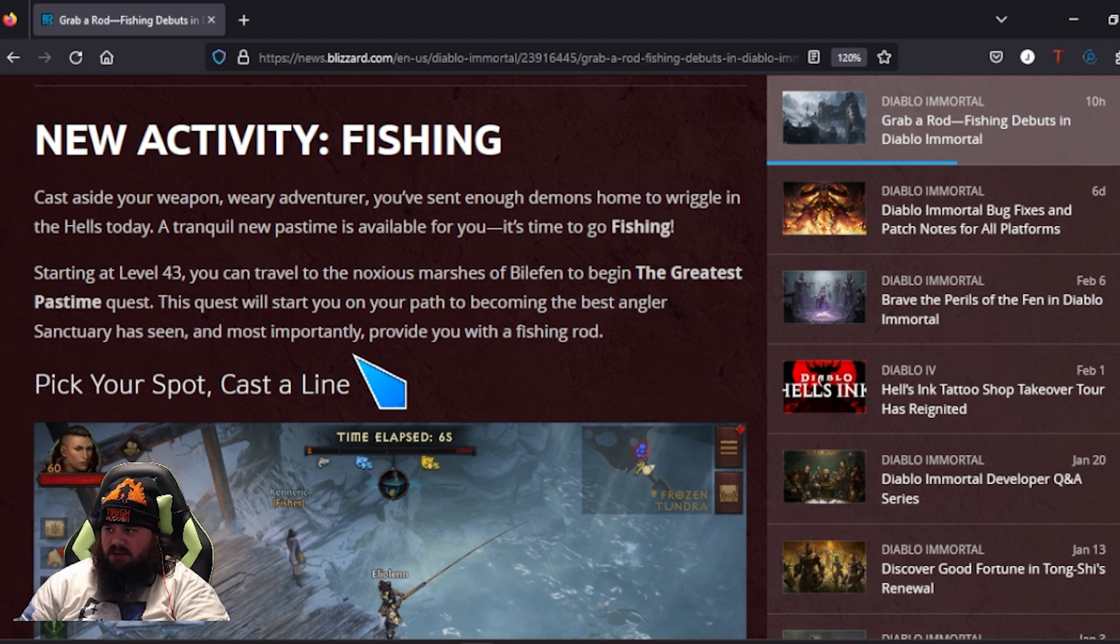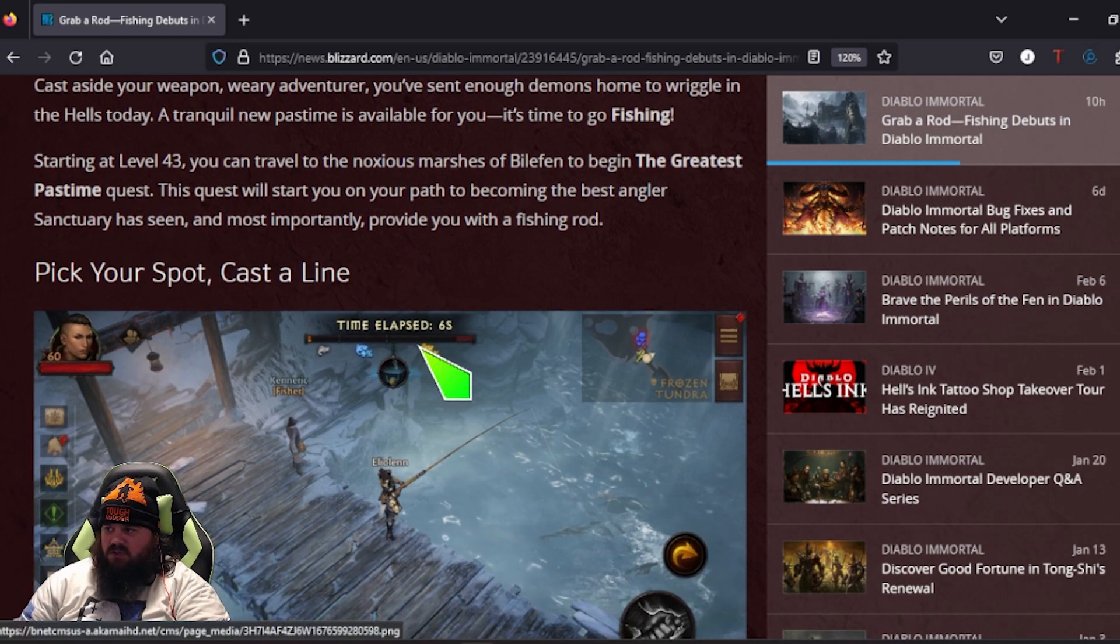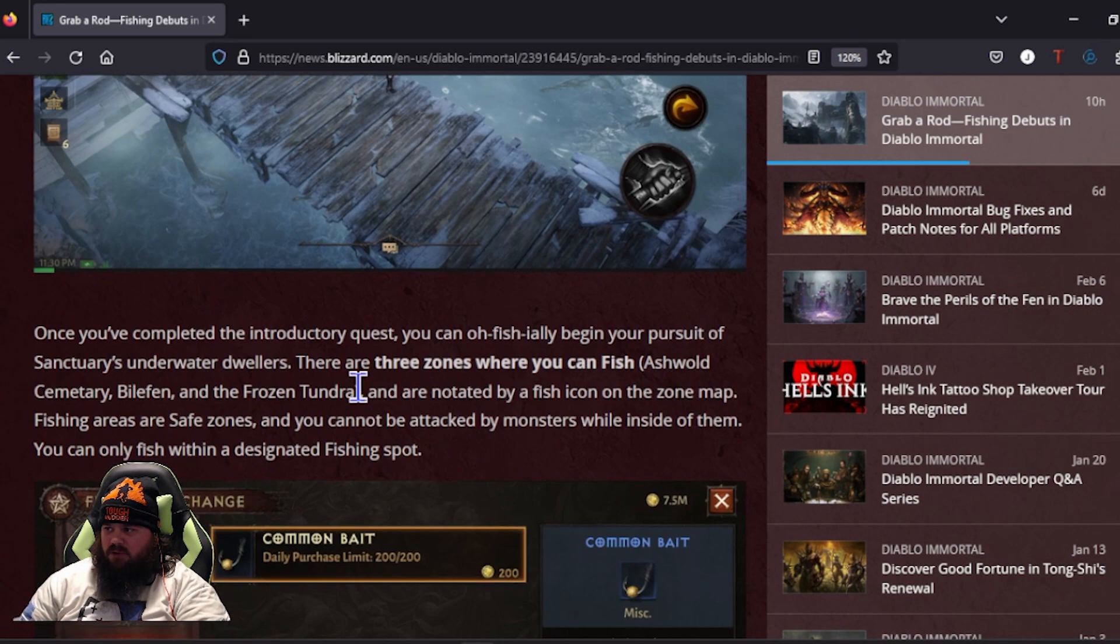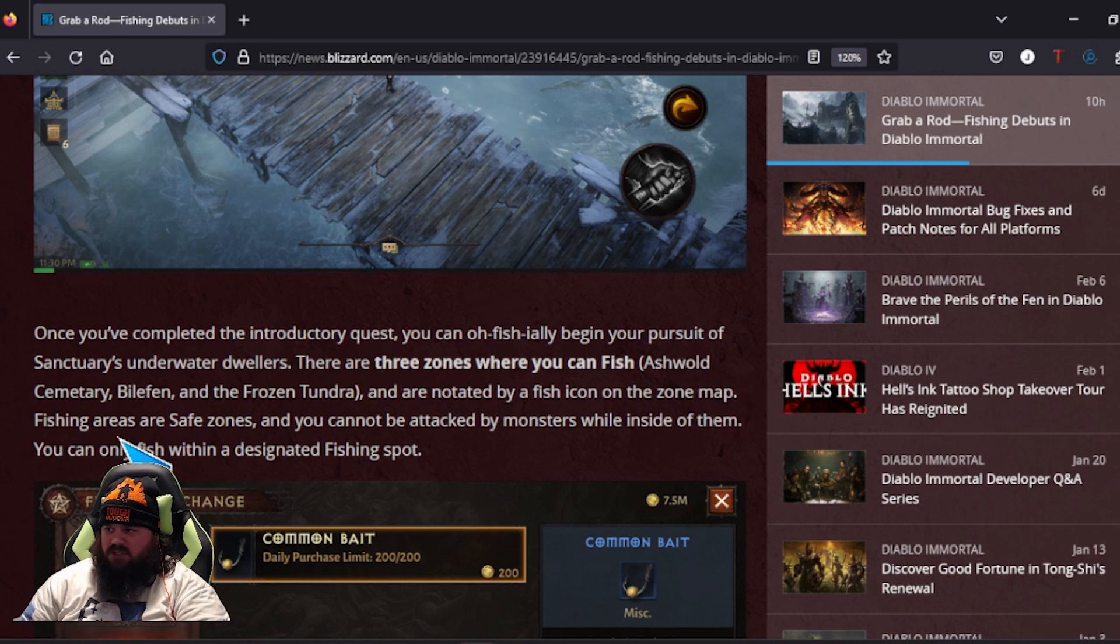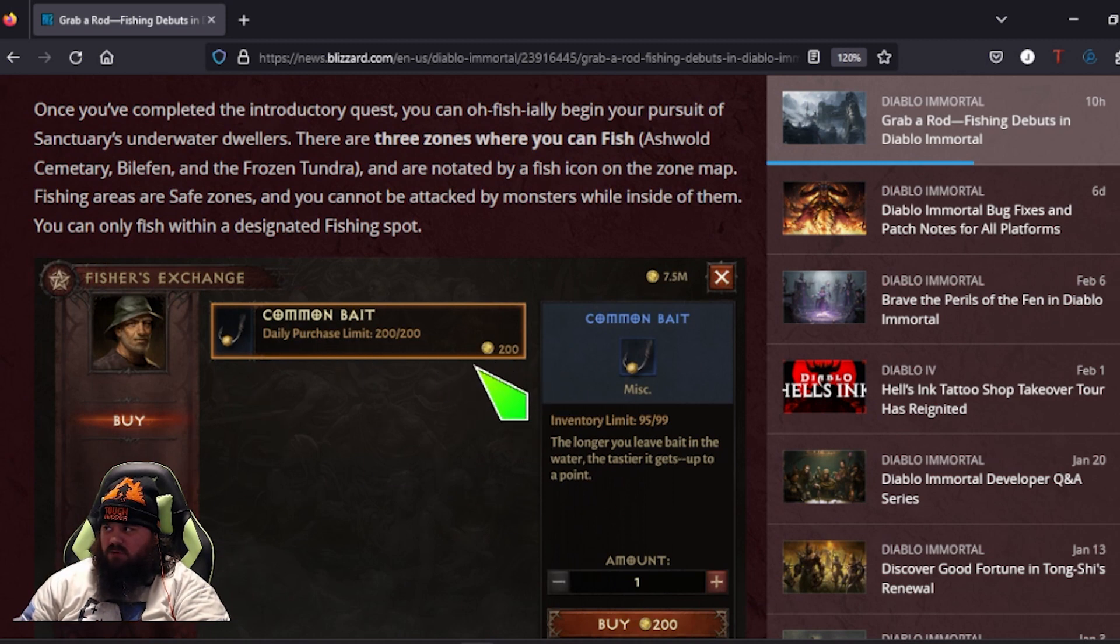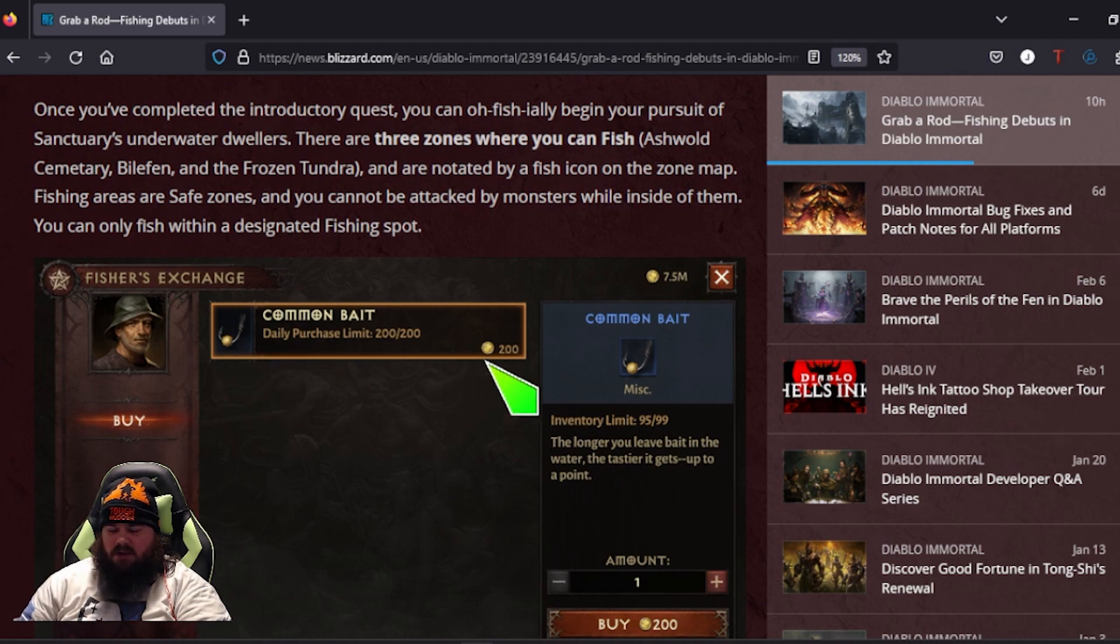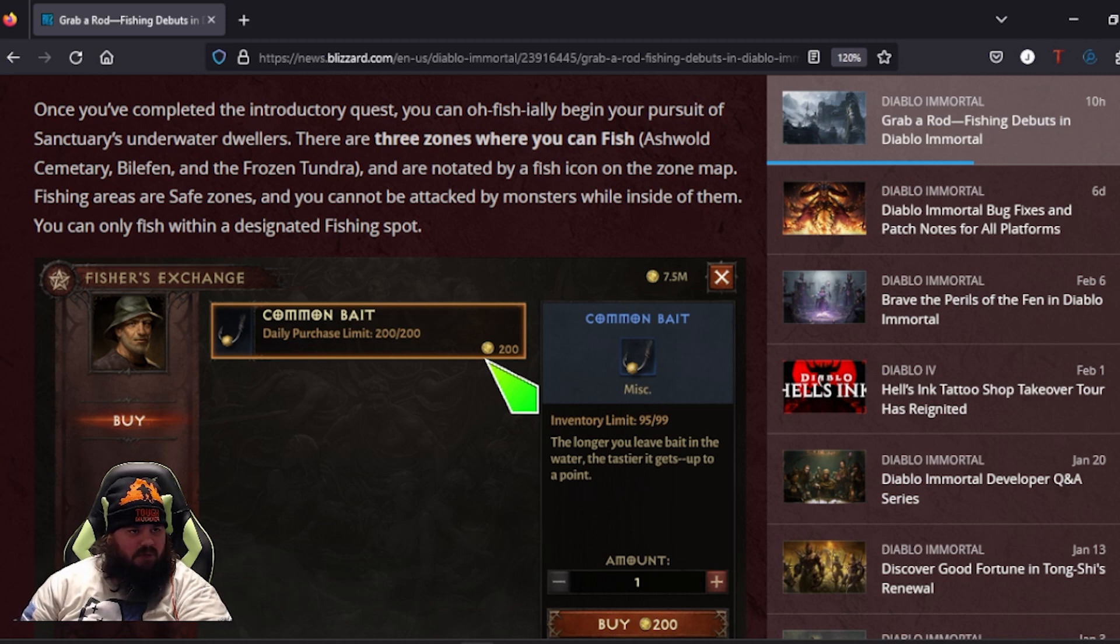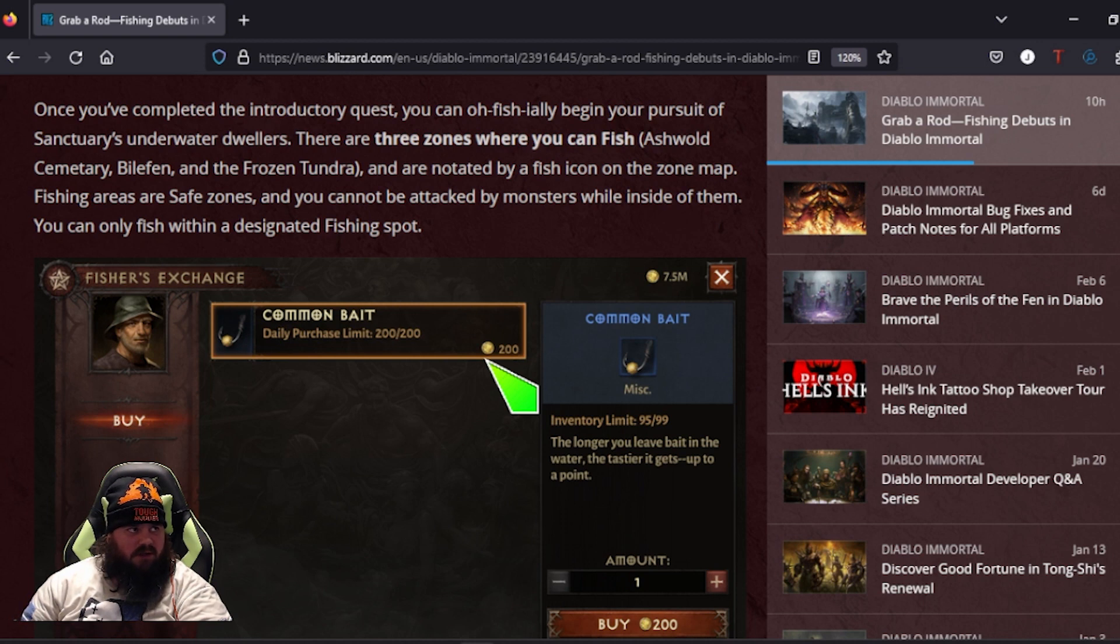You get the Greatest Pastime quest, so you can pick a spot and go fishing. There are gonna be three zones where you can fish: Ashwood Cemetery, Bilefen, and Frozen Tundra. You can buy unlimited bait. You can only hold 99 at a time, but at 200 gold a pop.